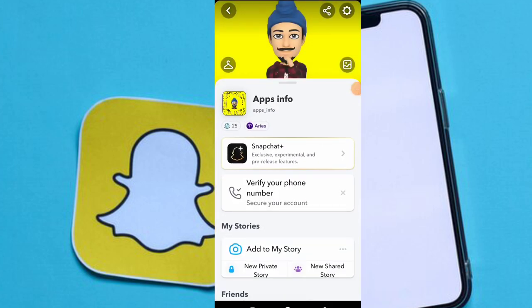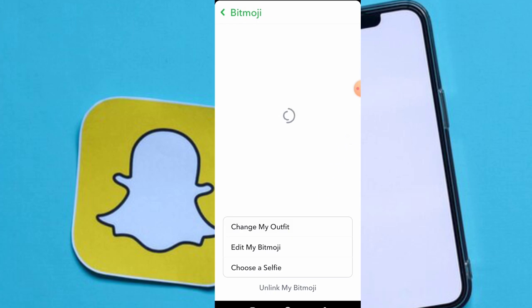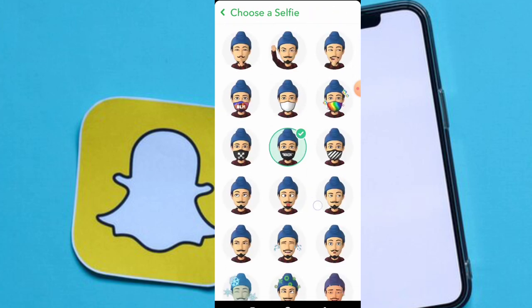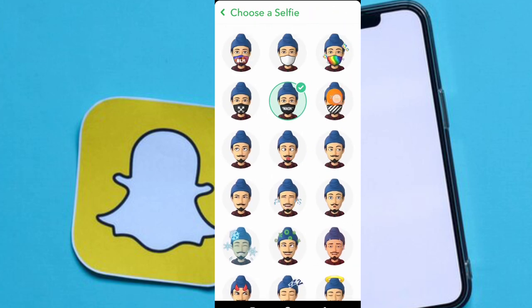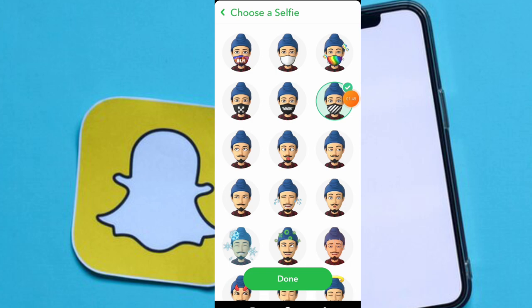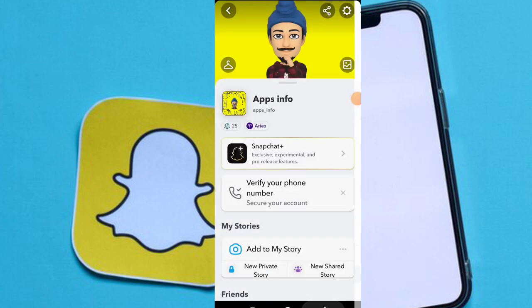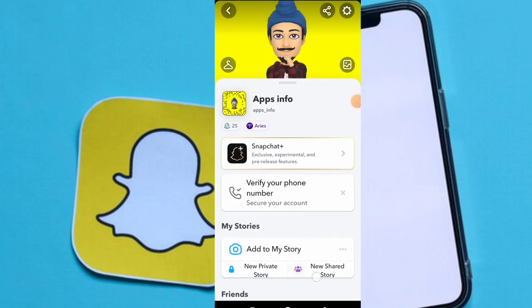You can easily add any Bitmoji to change your profile style. Just go to the selfie and select another mask. If you like this video, share it with your friends. In this channel you learn many tips and tricks related to social media and Snapchat. See you in the next video, goodbye.